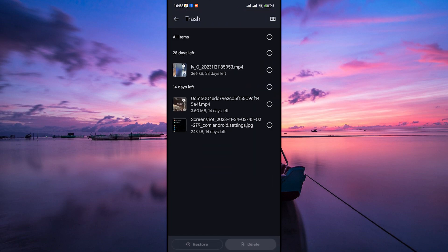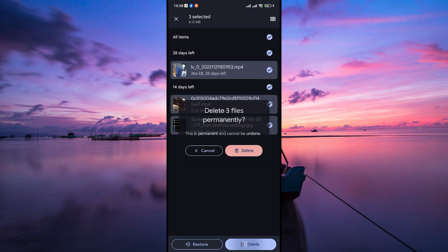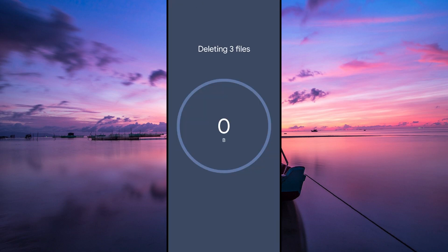Once you're in the trash or recently deleted folder, you'll see all the photos and videos you've deleted but haven't completely removed from your phone. To empty the recycle bin, select all the items and tap on the delete button. A confirmation message might pop up just to make sure you're certain about deleting these items permanently. Tap okay or delete.